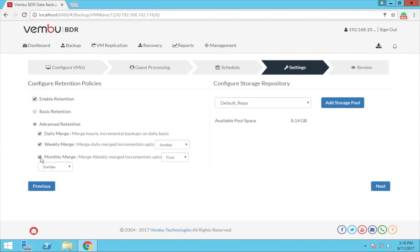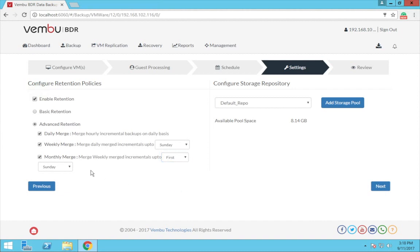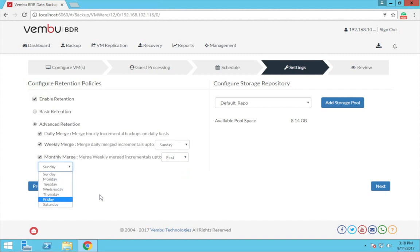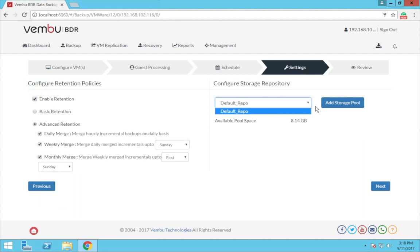And similarly, monthly merge - all the weekly merged or the daily merge recovery points of a particular month will be merged together to form a single monthly merge recovery points. Now once done with the appropriate retention policy for your VMware backup, you can also add or edit the storage repositories if you want.